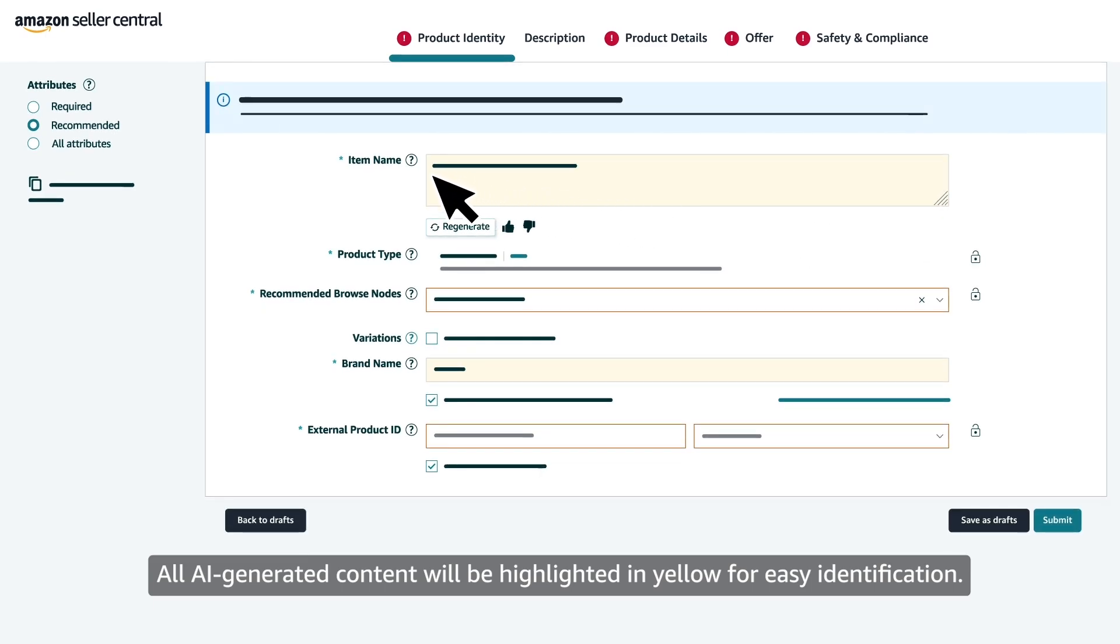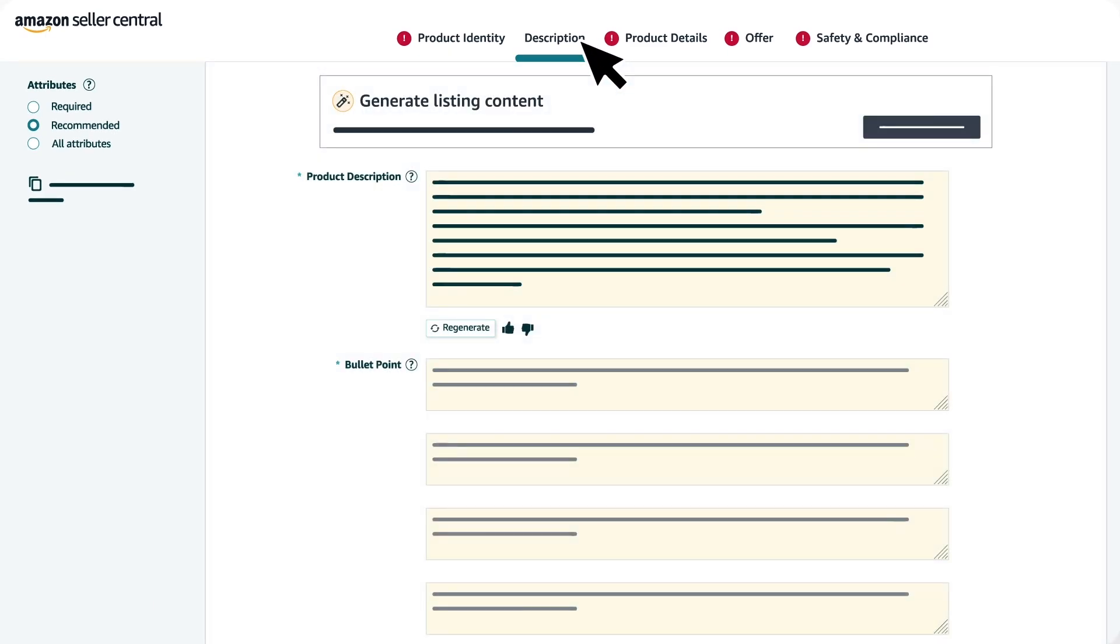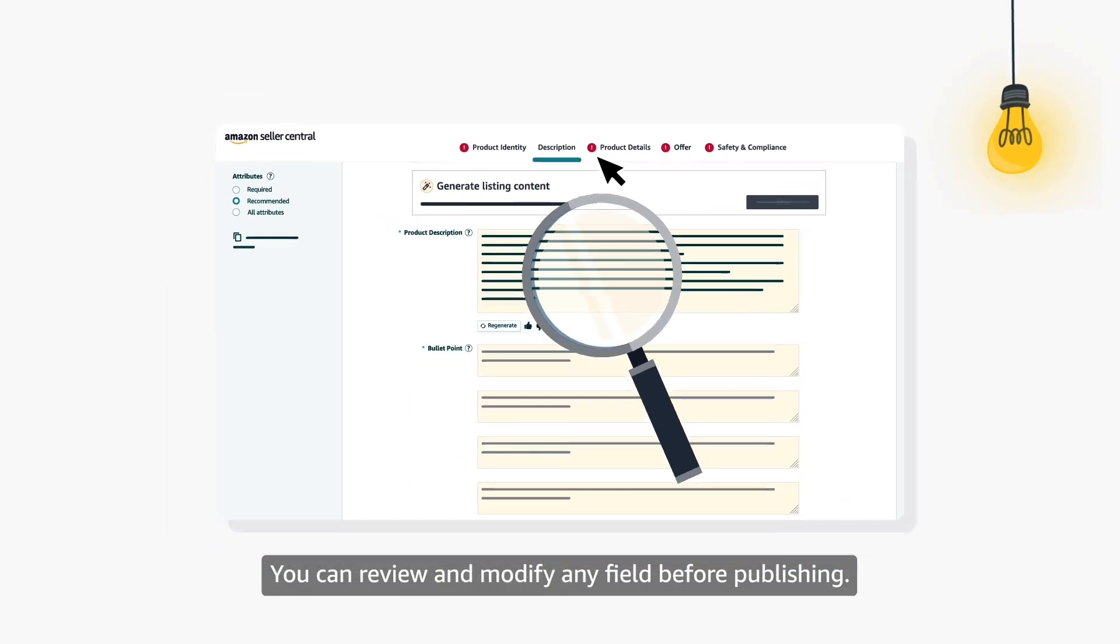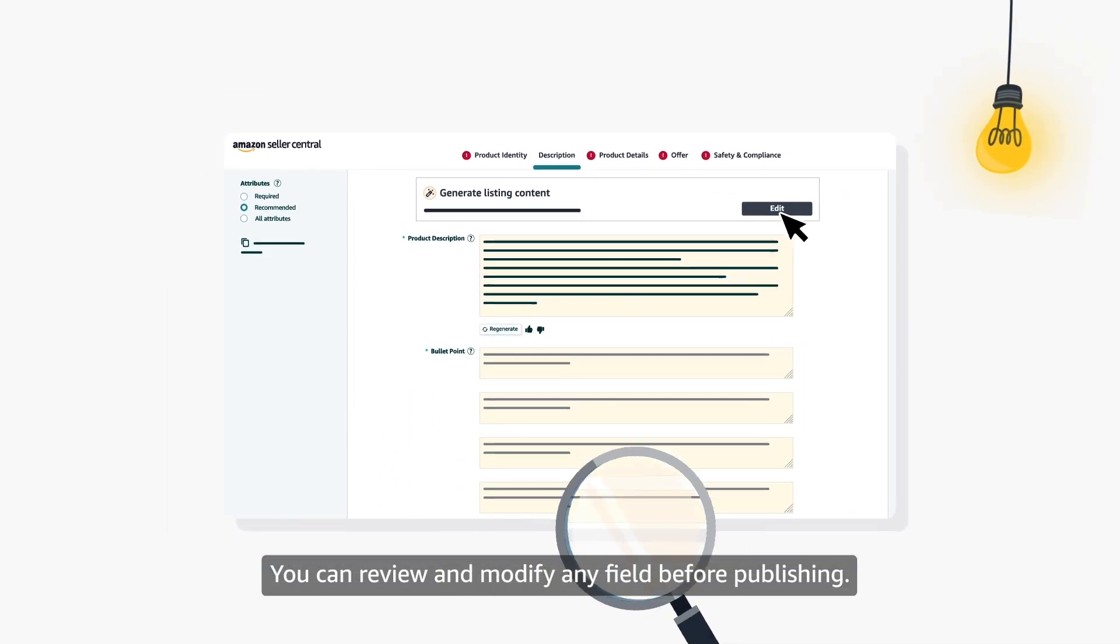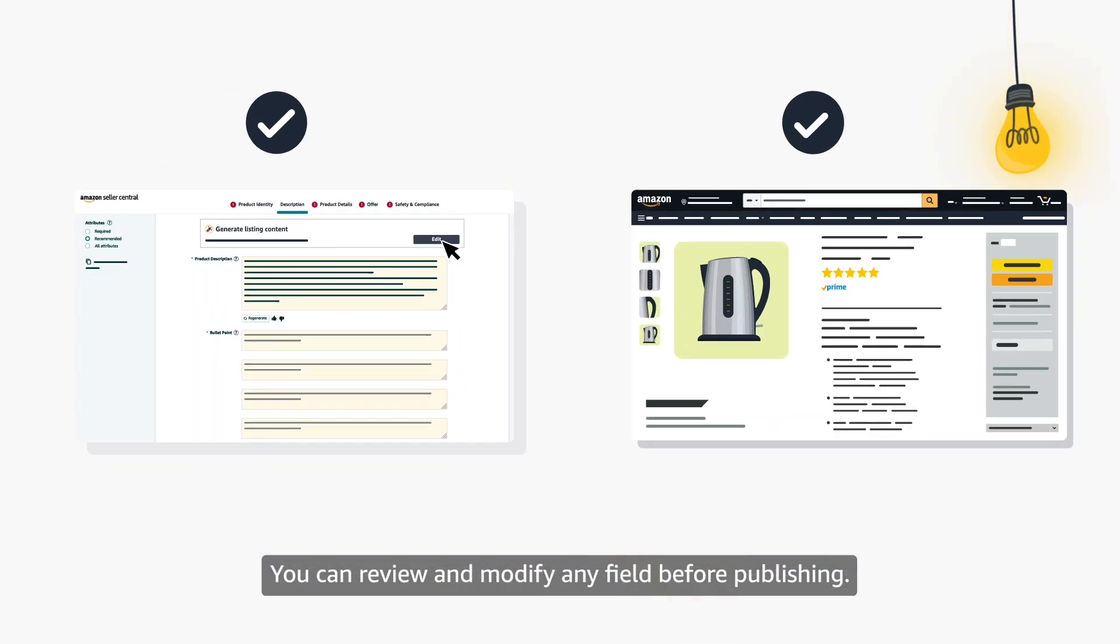All AI-generated content will be highlighted in yellow for easy identification. You can review and modify any field before publishing.